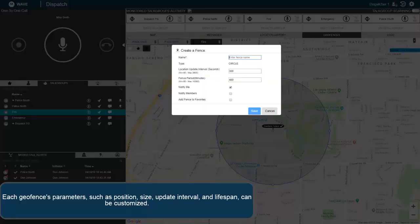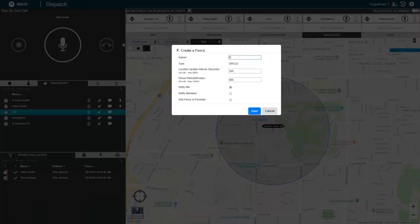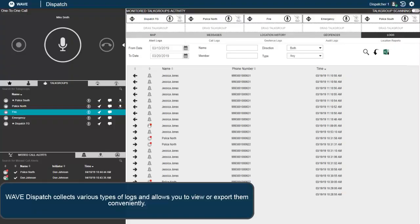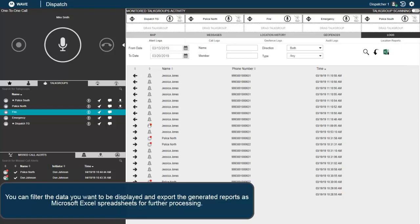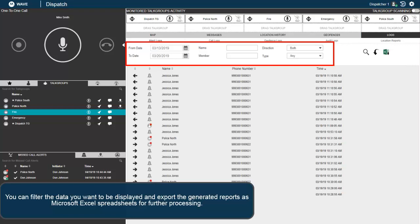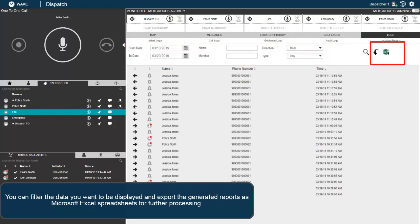Each geofence's parameters, such as position, size, update interval, and lifespan, can be customized. Wave Dispatch collects various types of logs and allows you to view or export them conveniently. You can filter the data you want to be displayed and export the generated reports as Microsoft Excel spreadsheets for further processing.